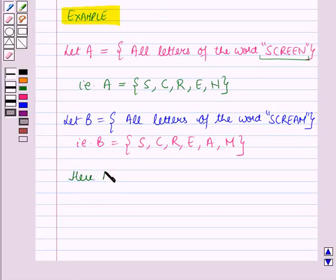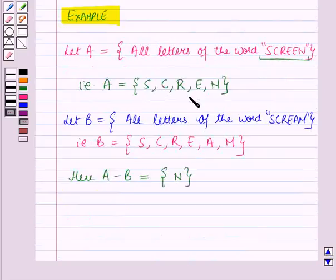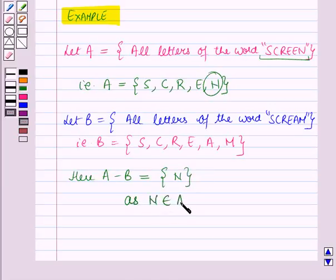Now A minus B will be equal to a set containing the single element N. As we know, the difference of two sets A and B in this order contains the elements that are in A but not in B. The element which is in set A but not in B is N. So A minus B is equal to the set containing the single element N, as N belongs to A but N does not belong to B.